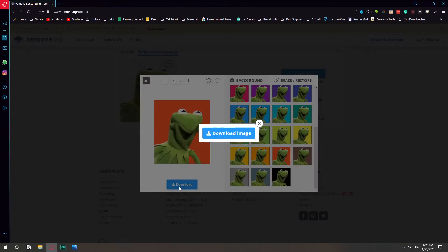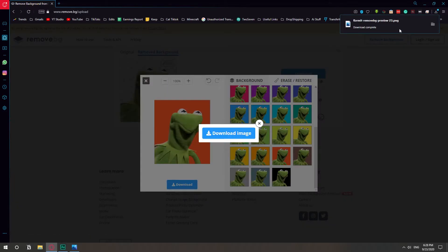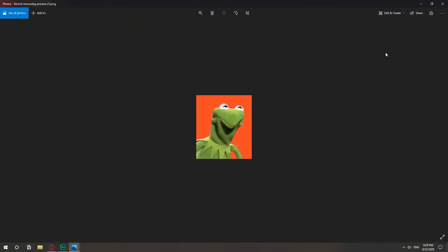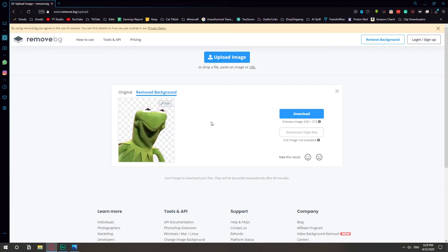So you can just select the background, hit download, and that is it. And they also have other ways to use it.